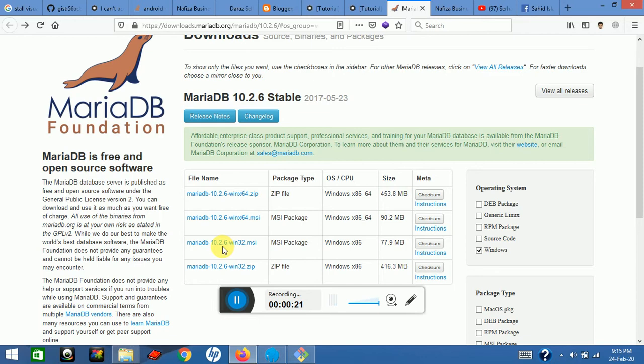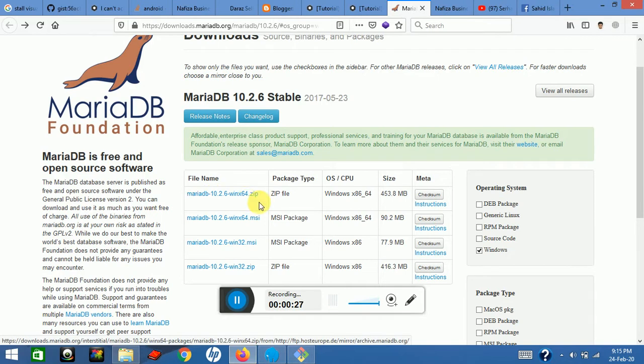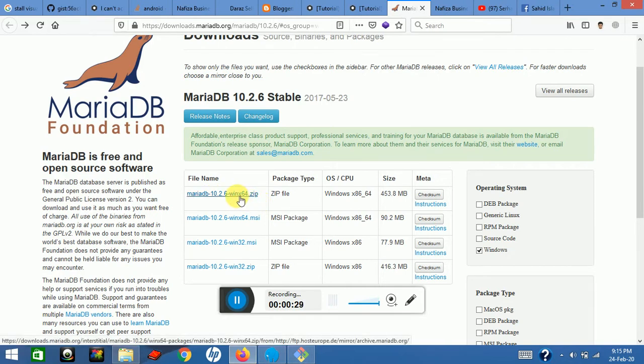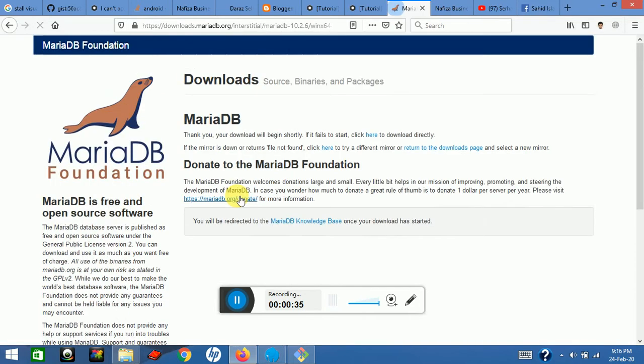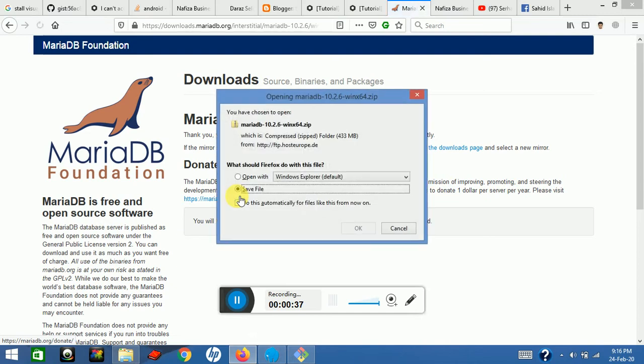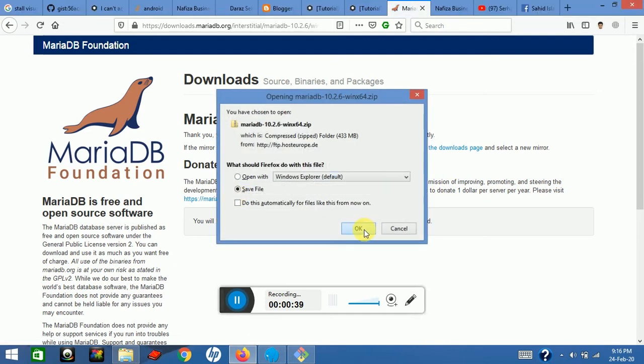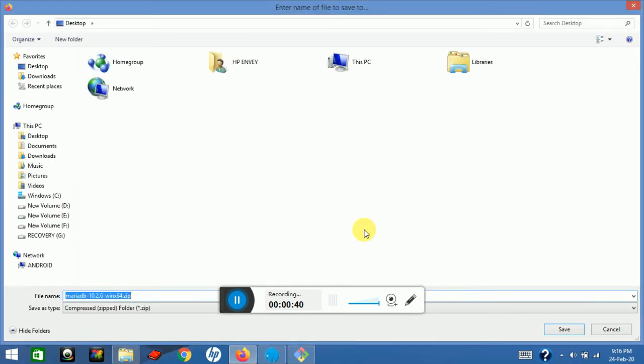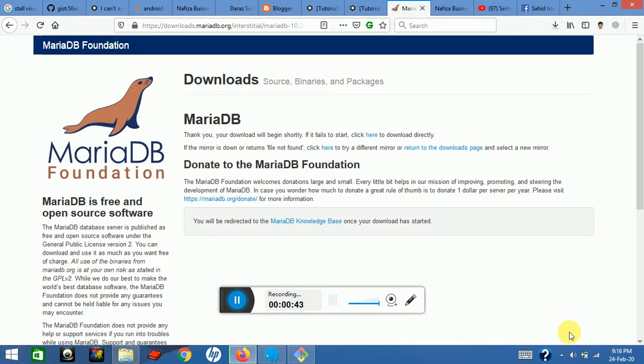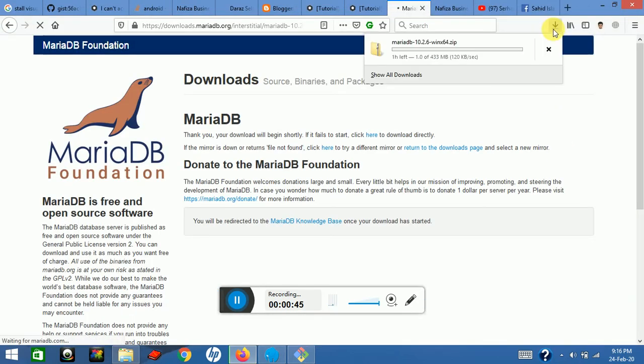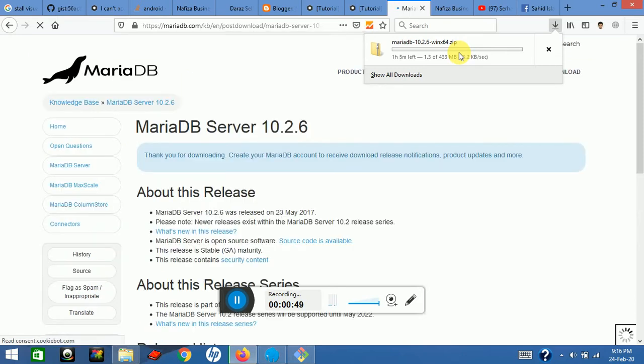I will install MariaDB version. To download this, I will download the zip version or zip file. Click on this and it will be downloaded. Select your folder and save. That's it, it's downloaded. It will take a minute or hour according to your internet speed.